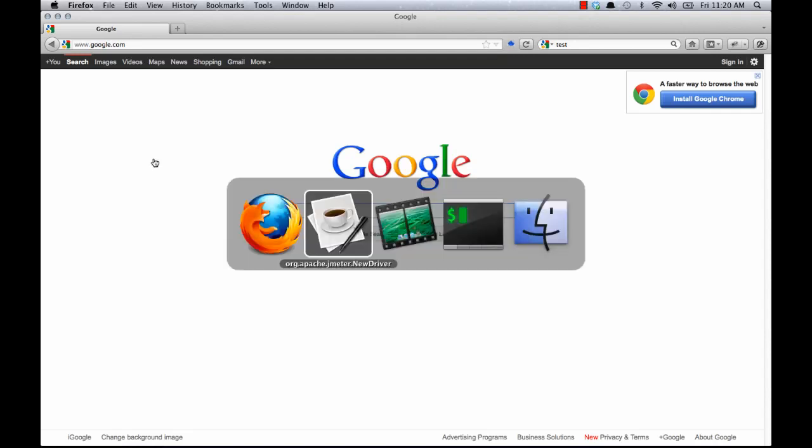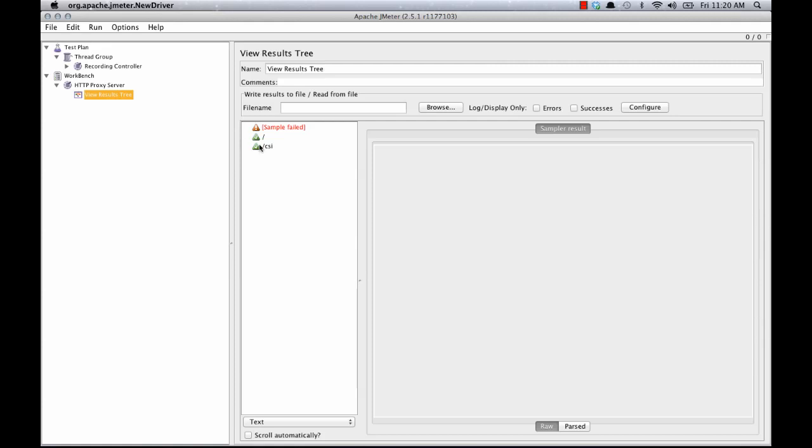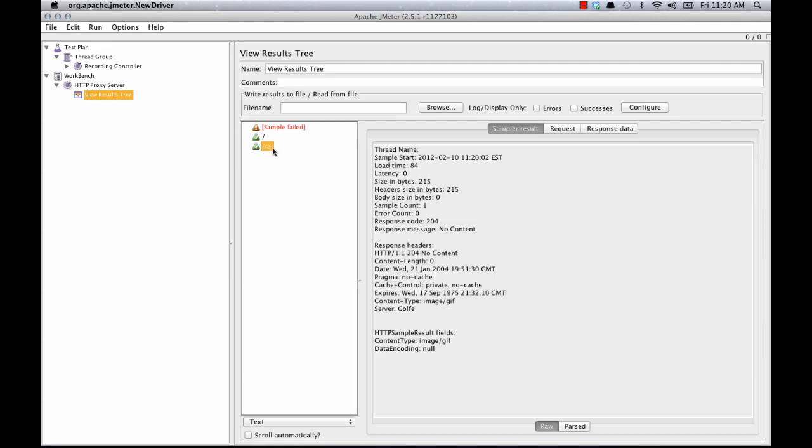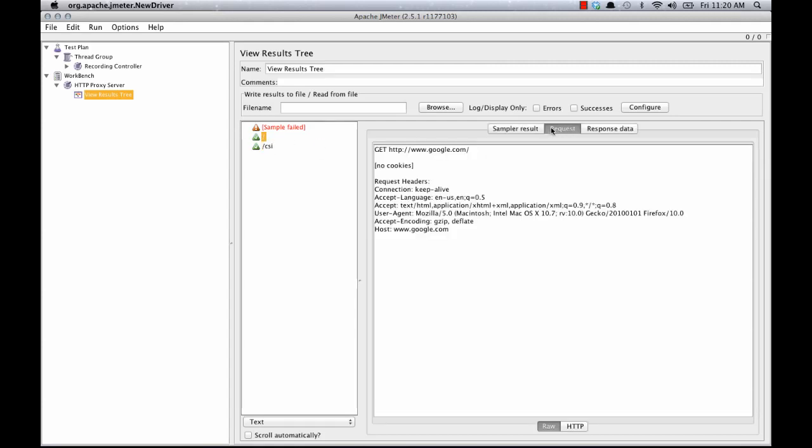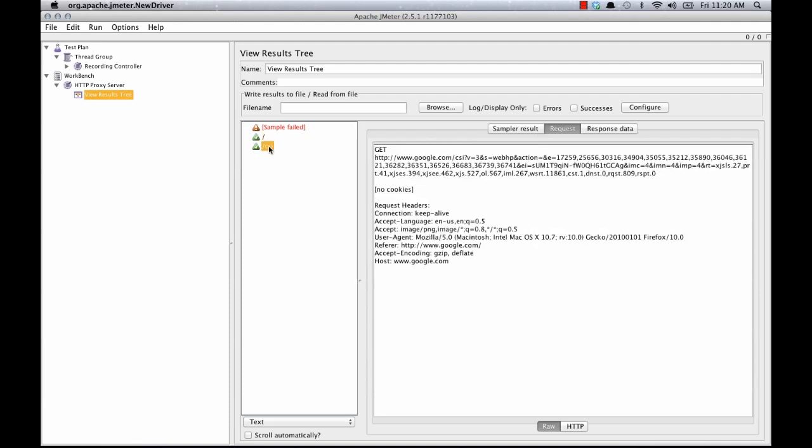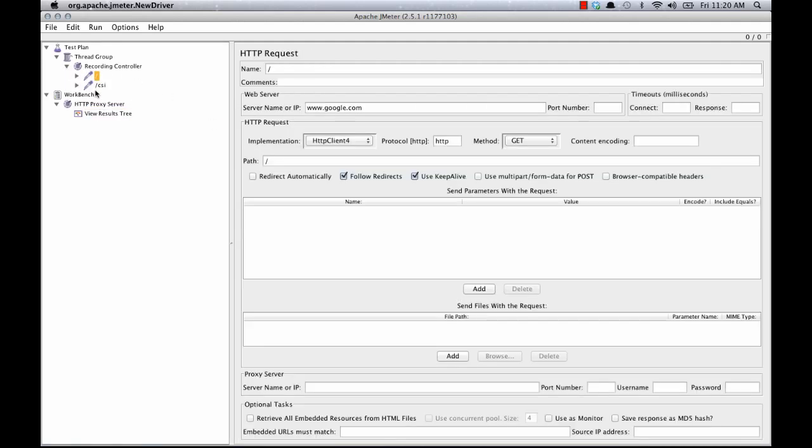Now let's go back to JMeter, the view results tree. And we can see some requests here for Google. And they've been recorded in this controller. Everything worked.